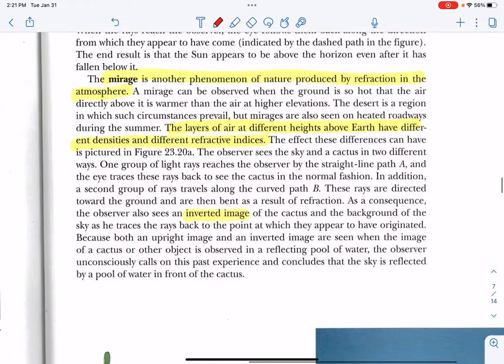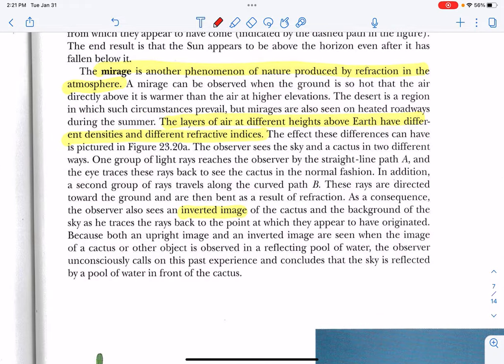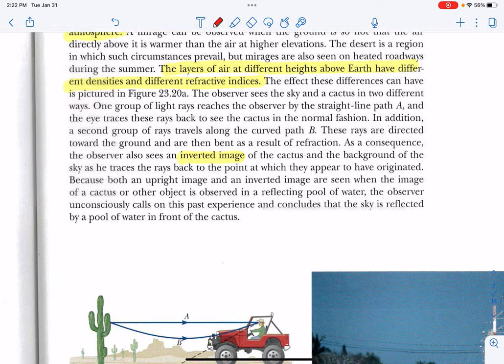Another phenomenon having to do with the bending of light is called a mirage. Different temperatures in the Earth's atmosphere can cause the density of the air to change, giving it slightly different refractive indices — 'indices' being the plural of the word 'index.' So you can have a different refractive index at different densities of air.